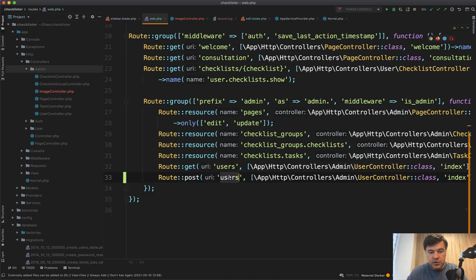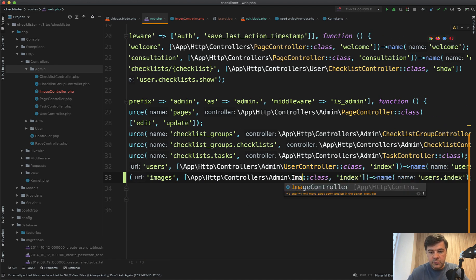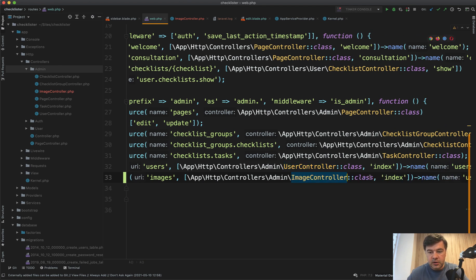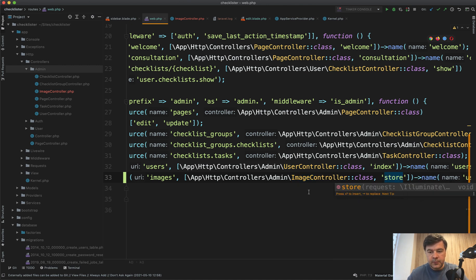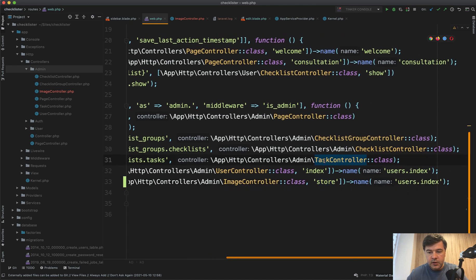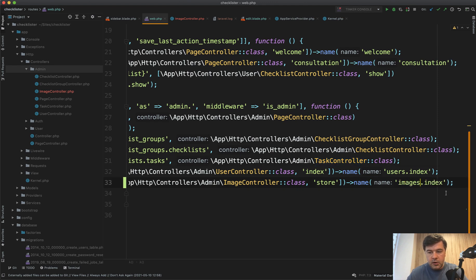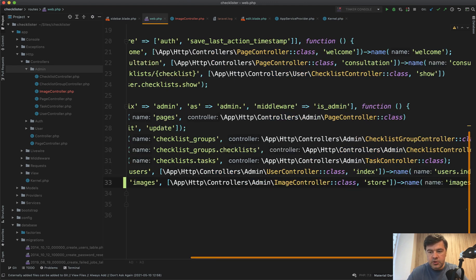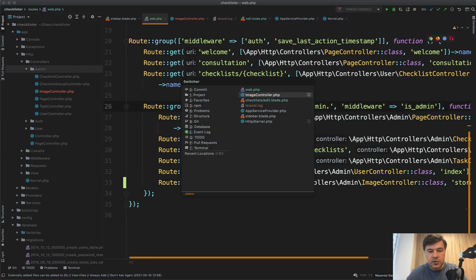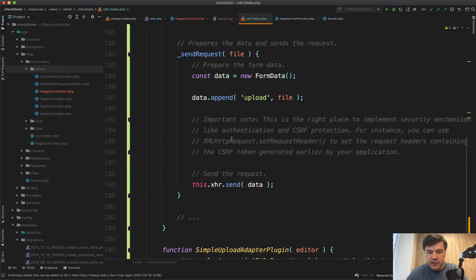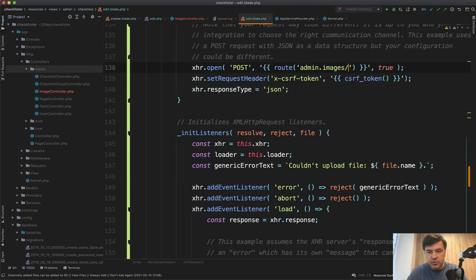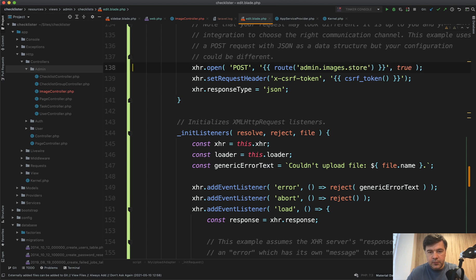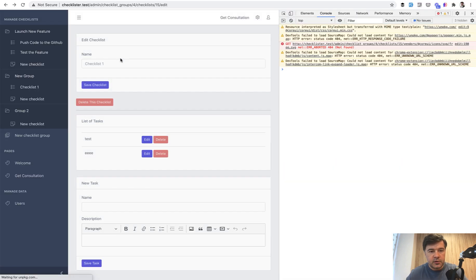Let's use it in the routes web here in the admin route group. We will create route post images, for example, kind of like a resource controller but just with one method. So ImageController class, the method is store and the name should be images.store. The full name would be admin.images.store because we have the prefix here admin dot. Let's try to reference that in our edit blade. Our route name was admin.images.upload. Let's change that to images.store and let's refresh the page.